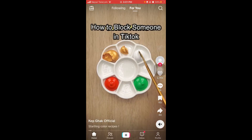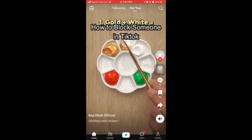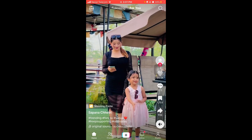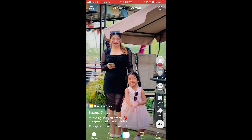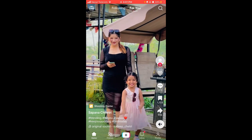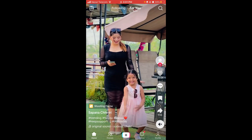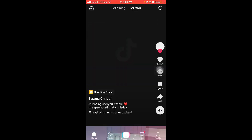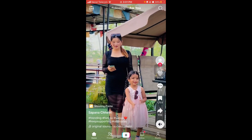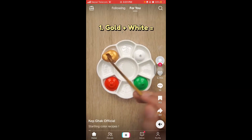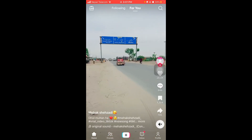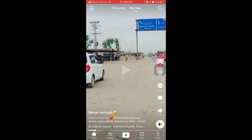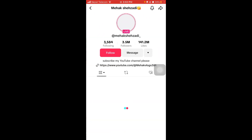Hi guys, welcome back to our channel Take Two. In today's video I'm going to show you how to block someone on TikTok. Without further ado, let's jump right into the video. Firstly, open your TikTok account and open the account that you want to block — for example, I want to block this account.